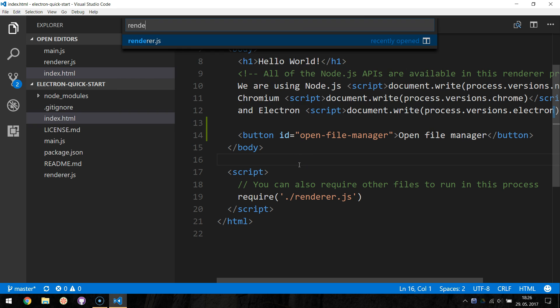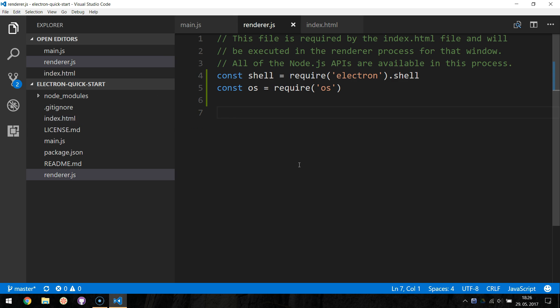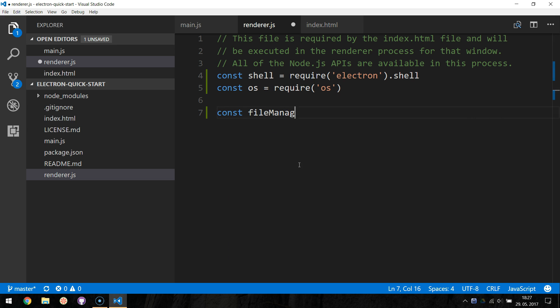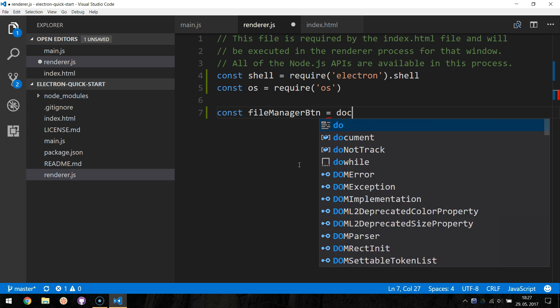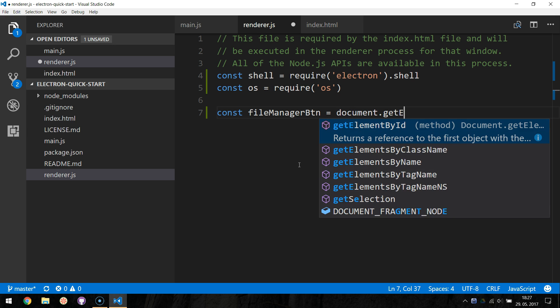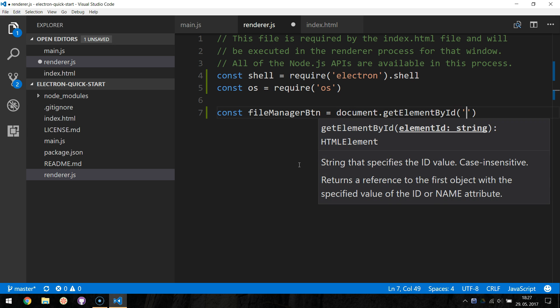Now let's use our ID from the button and define a new const FileManagerButton. We can get a reference to the element by using document.getElementById and specifying our button ID.